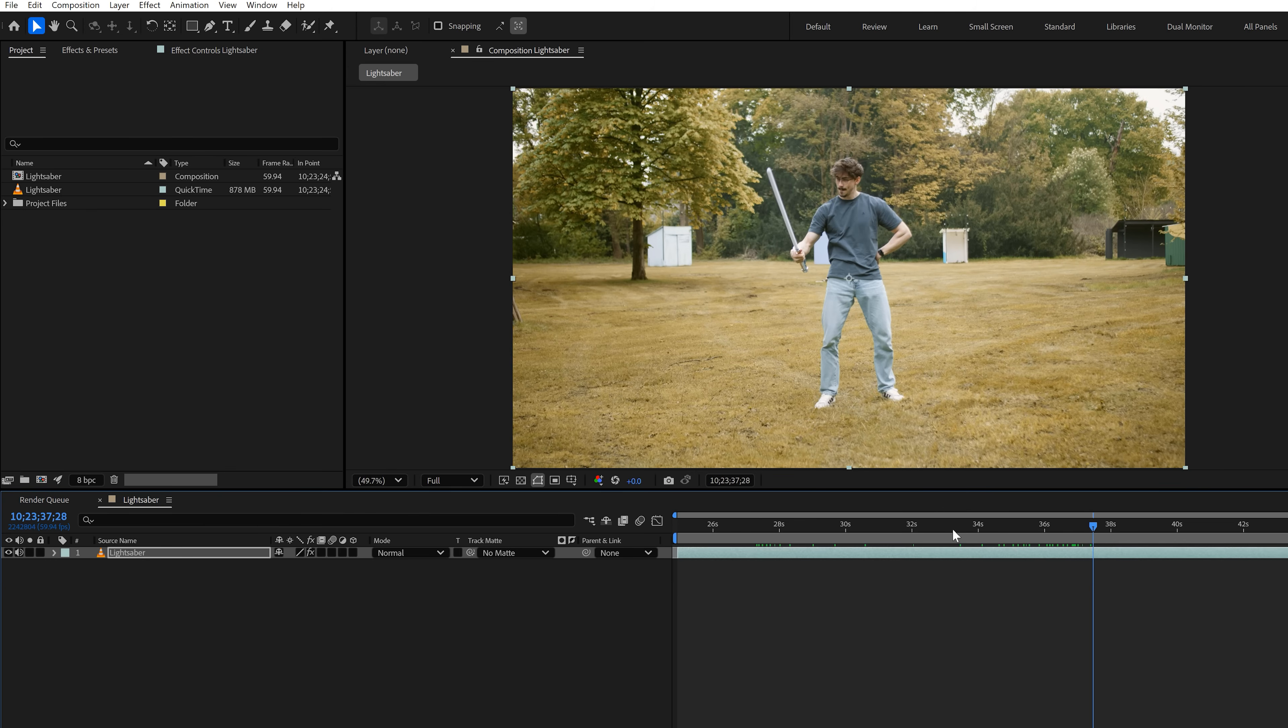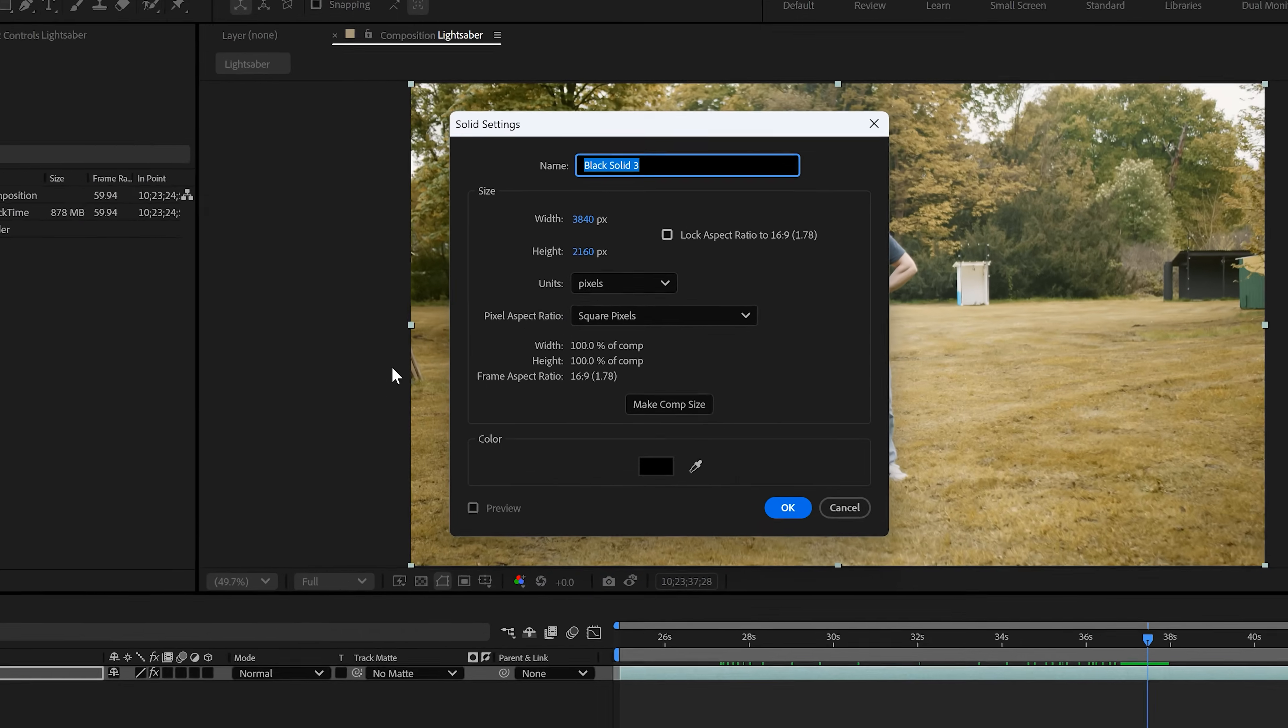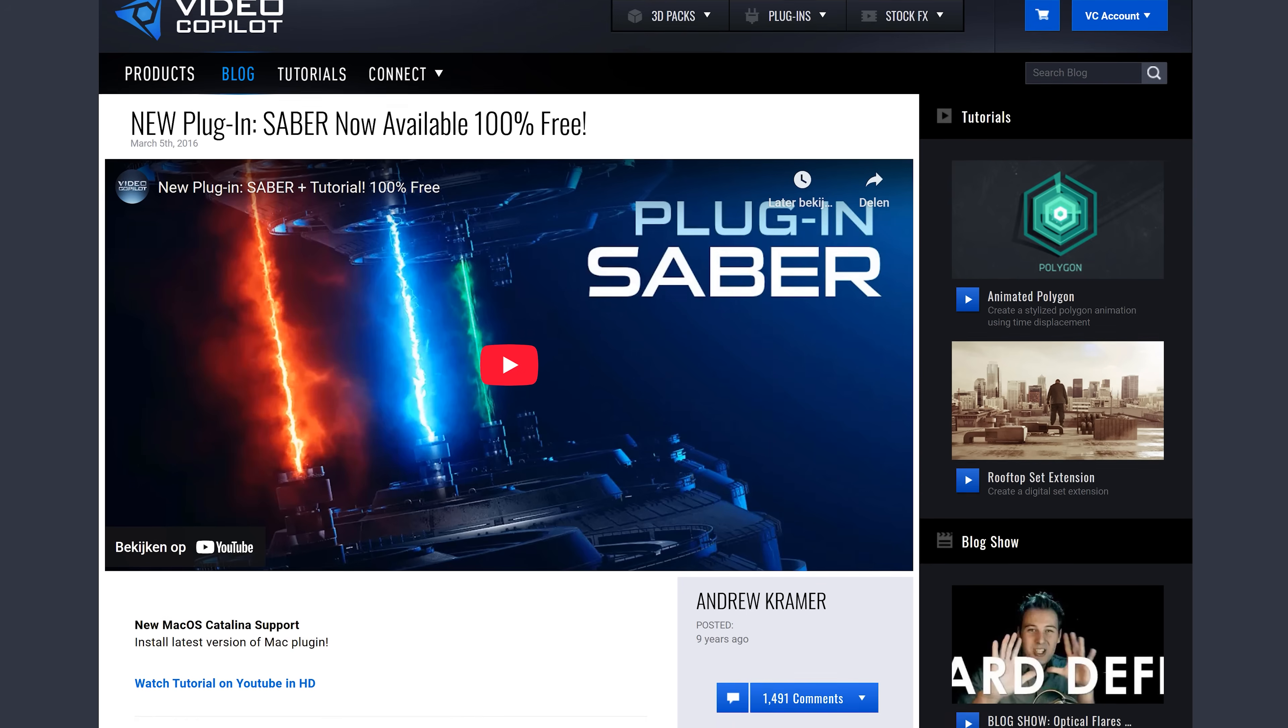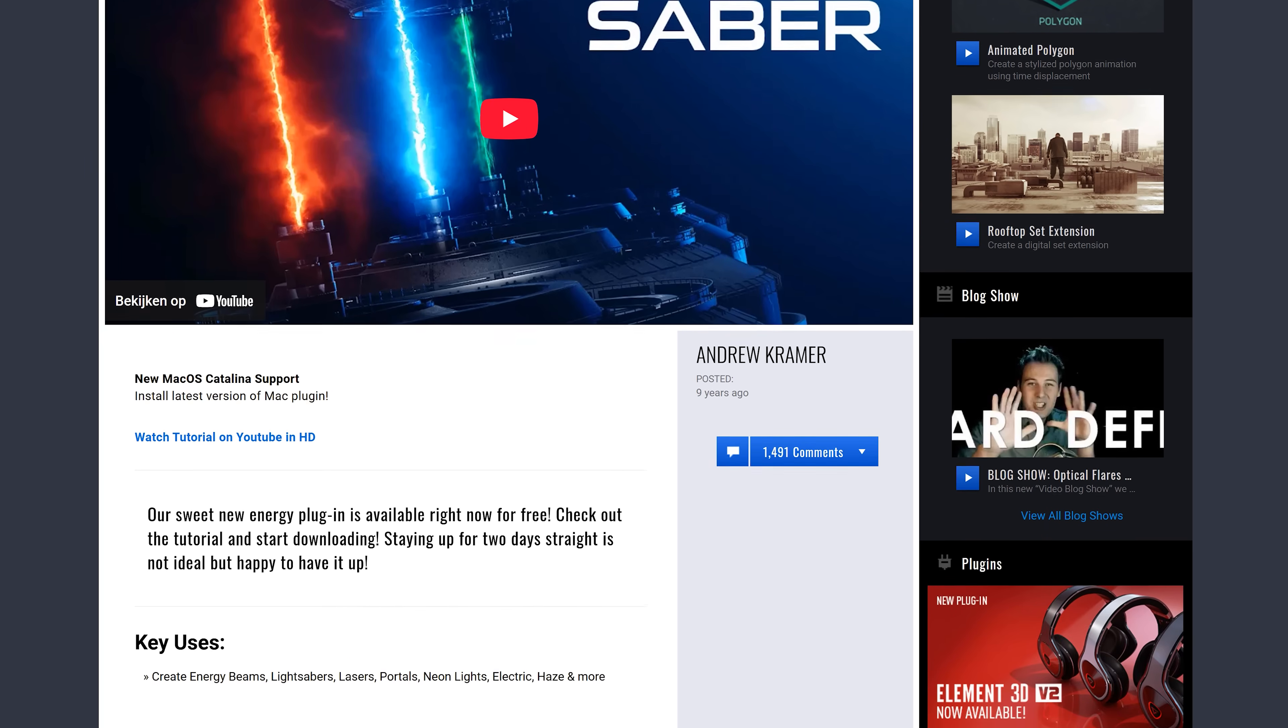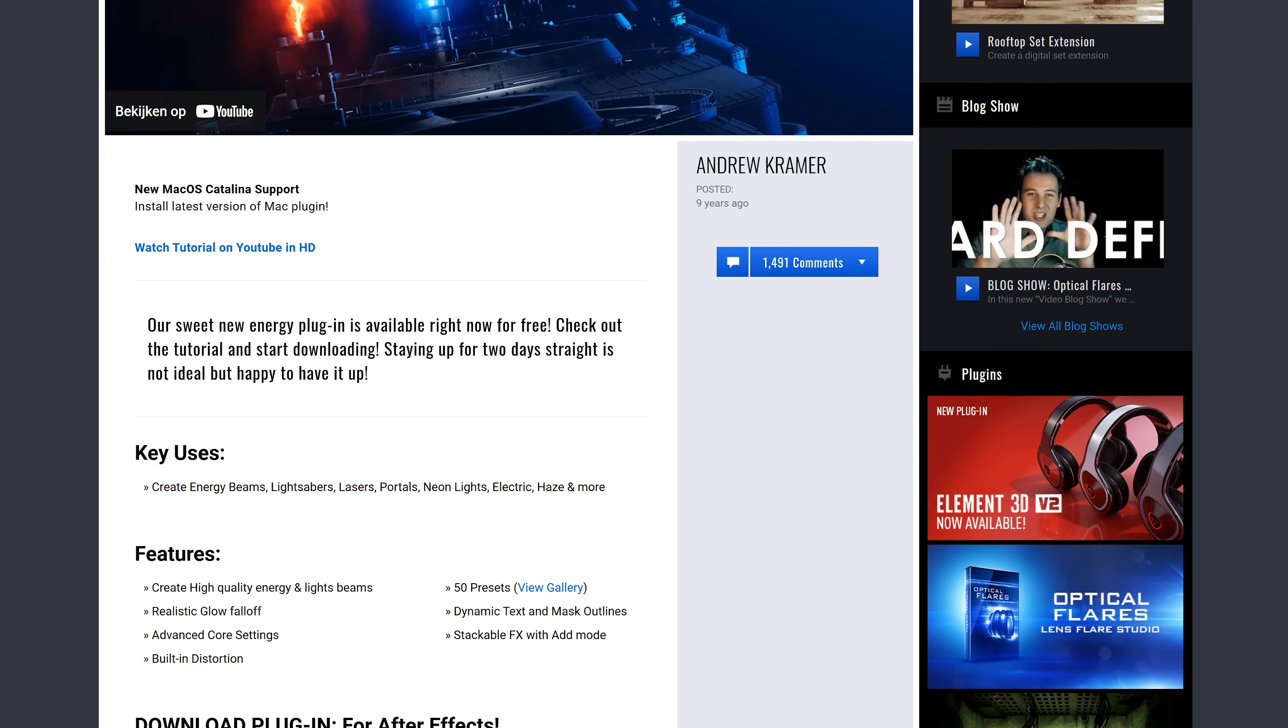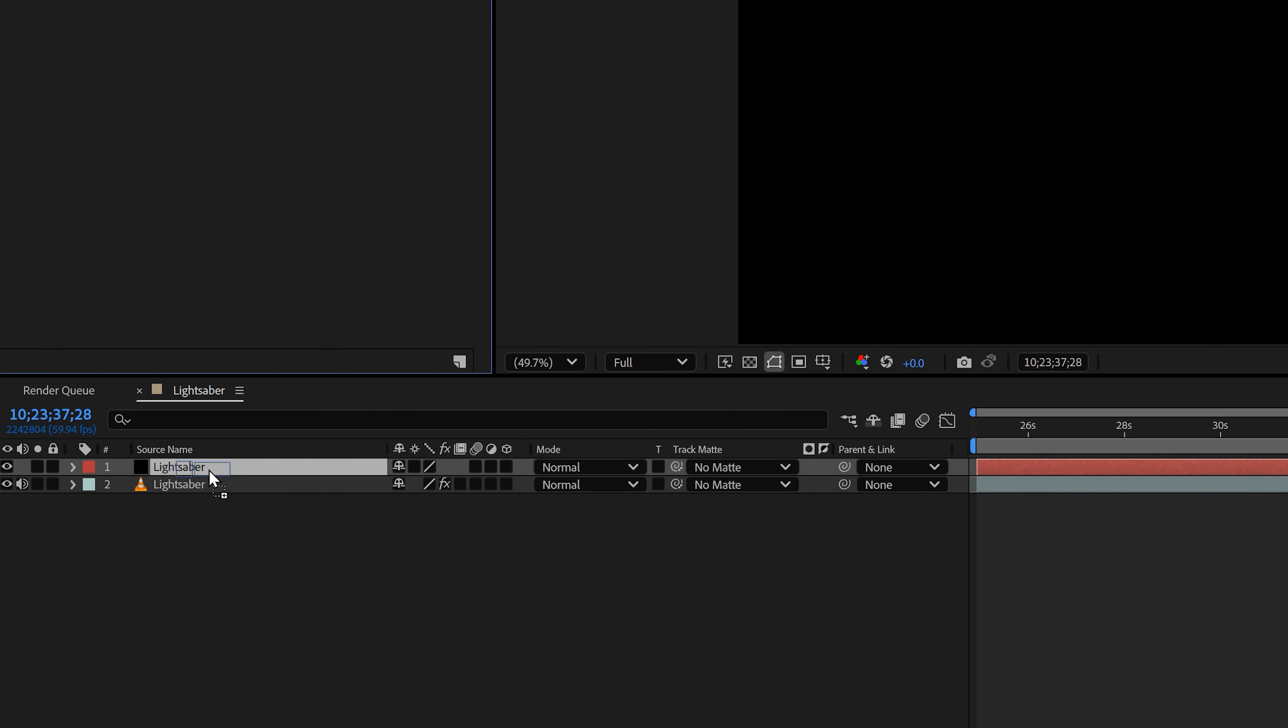Once that's done, right click in the timeline and go to New, then choose solid. The color of this solid doesn't matter. Now just real quick, download this free plugin from Copilot. It's a super small file and you don't need an account or any of that stuff. Once you have it, find it in the effects library and drag it onto the solid layer.